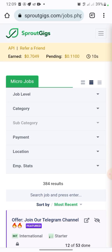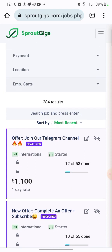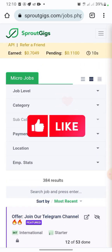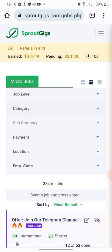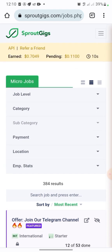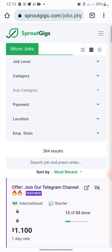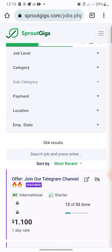Hi guys, welcome to my YouTube channel. My name is Seun Digital. In today's video, I'm going to show you how you can overcome email verification on SproutGigs.com. A lot of people have been sending me messages asking how to do the email verification. In my last video I showed you how to make money on SproutGigs.com, so if you haven't seen that video, check the description box for the link. If you don't have an account, I'll also drop the sign-up link.